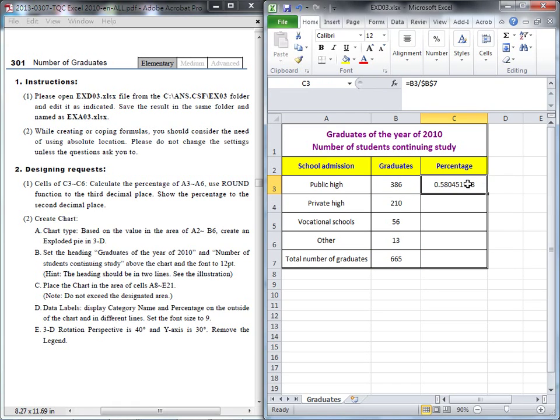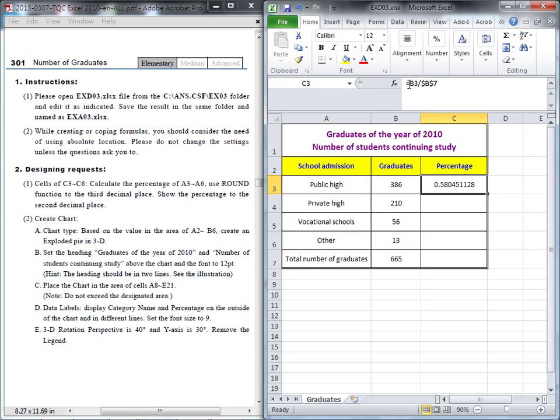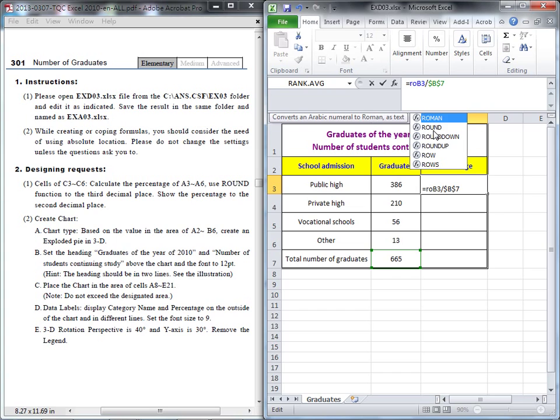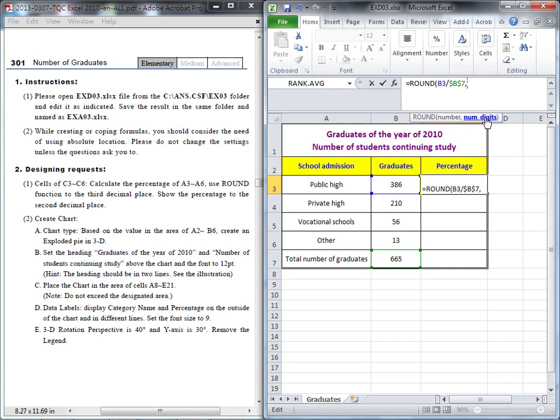After this one, you've got the percentage, but we must use the ROUND function to get three decimal places. So in front of this formula, we like to choose a function: ROUND. The first number uses this information, and how many decimals? Three. So you will type three there.